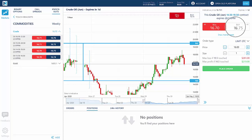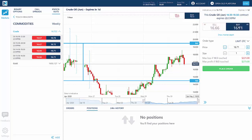To close a long position, you'd simply sell it at the current market price. To close a short position, you'd simply buy it back at the current market price.